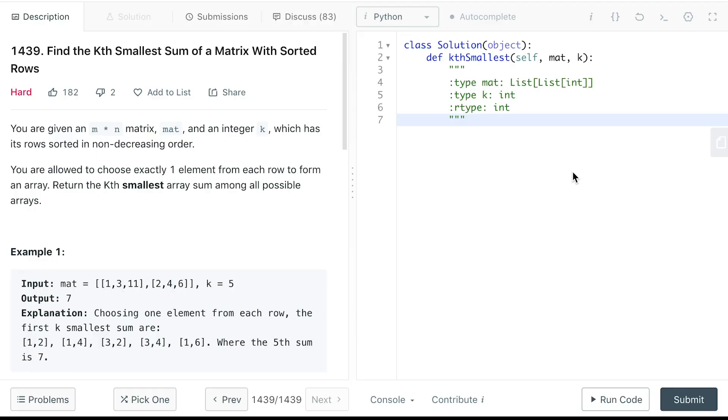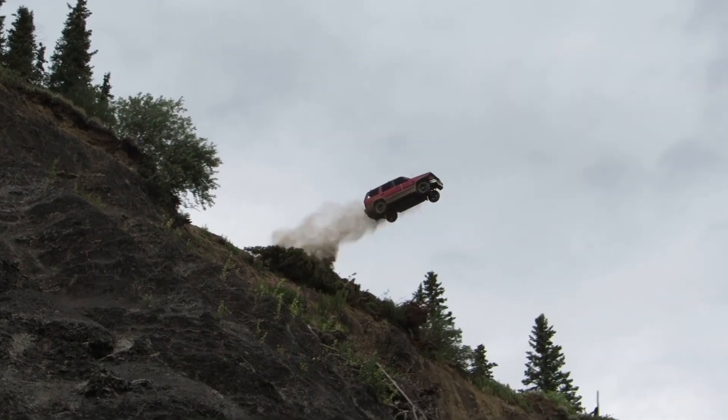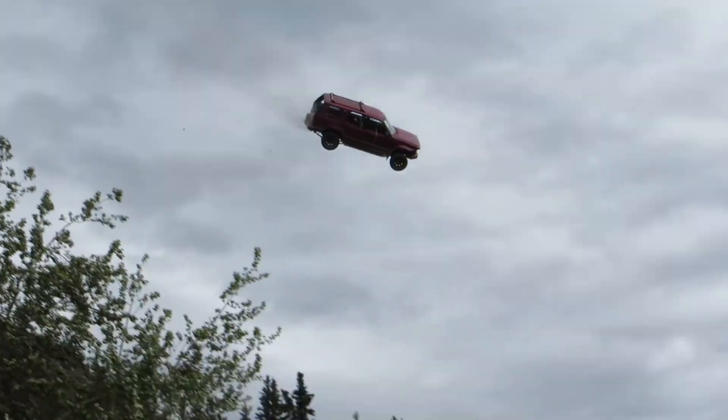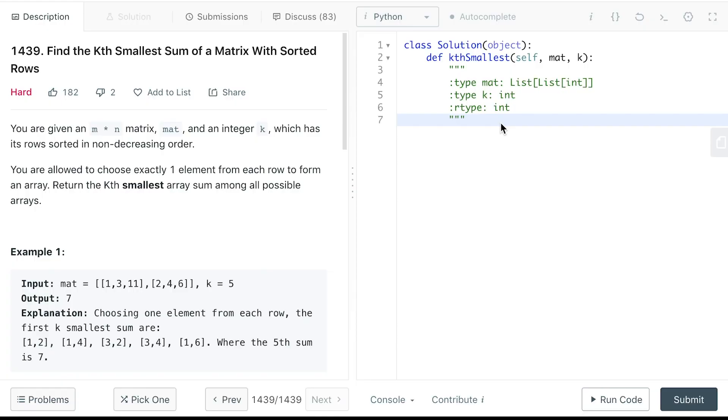This is definitely not an easy question, but to begin with, we can always have a brute force solution which is find all the possible arrays and then sort and then find the k-th smallest array sum.